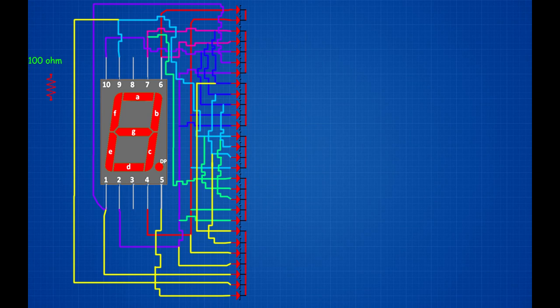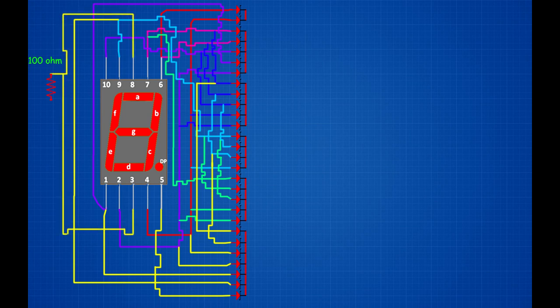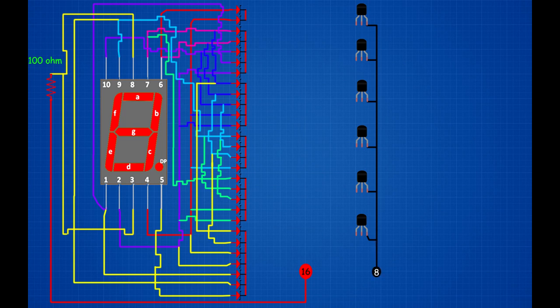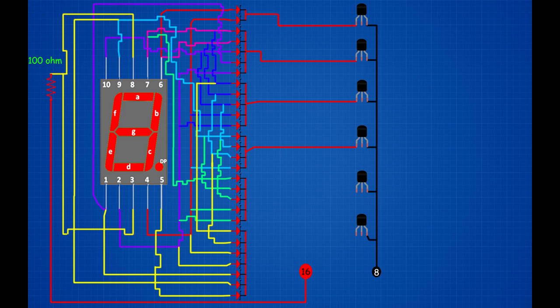Set up 100 ohm resistor. Segment display 8th and 3rd pins connected on 100 ohm resistor; 100 ohm resistor other end connected on CD4017 IC 16th pin. Set up 6 BC547 transistors. Link all transistor 3rd pins — all transistor 3rd pins connected on CD4017 IC 8th pin. 1st two zener diode negative pins connected on 1st transistor 1st pin. 2nd five zener diode negative pins connected on 2nd transistor 1st pin. 3rd five zener diode negative pins connected on 3rd transistor 1st pin. 4th four zener diode negative pins connected on 4th transistor 1st pin. 5th five zener diode negative pins connected on 5th transistor 1st pin. 6th seven zener diode negative pins connected on 6th transistor 1st pin.